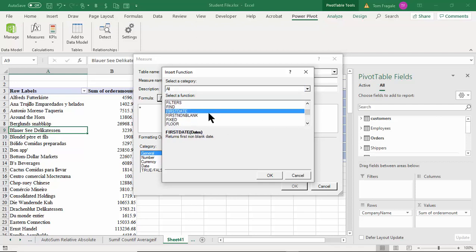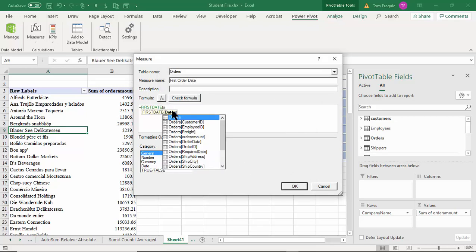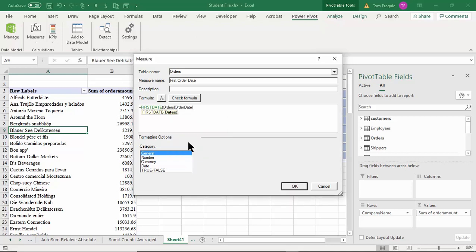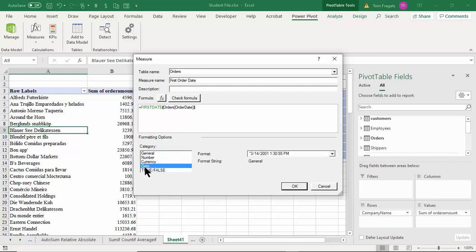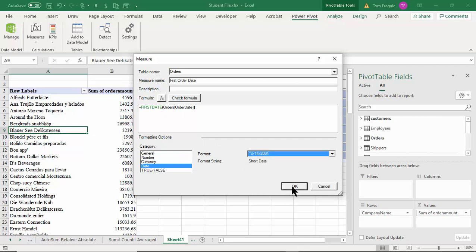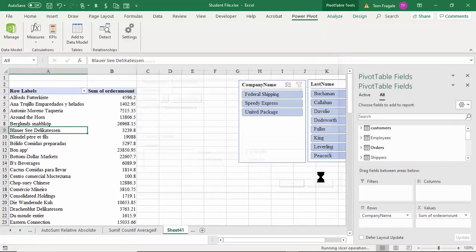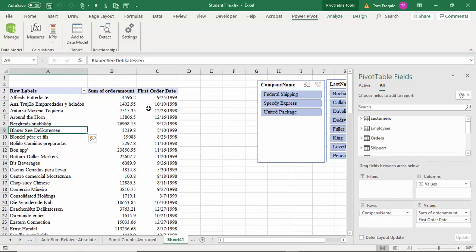There it is — First Date — and it's going to return the earliest date for that client. I'll click inside the parentheses, type 'O', and it'll start showing me fields from the Orders table. I'll pick Order Date. I can make that format more complicated, but the point is we'll make it in date format using the US date format. I'll click OK.